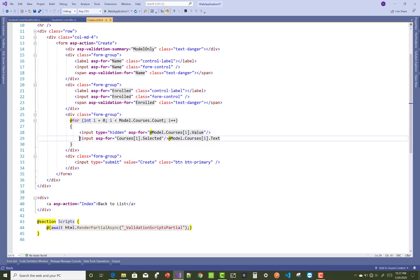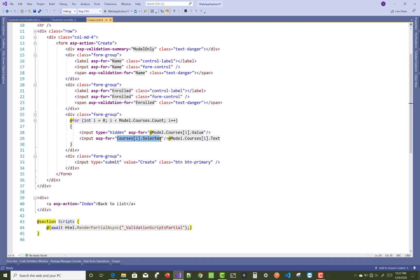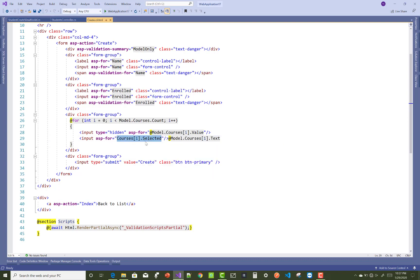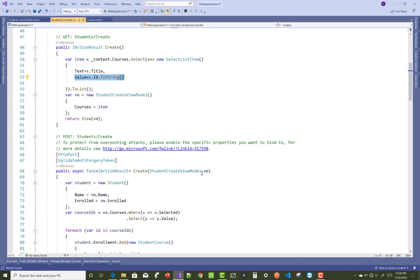After that, you can create a checkbox using asp-for equals Courses[i].Selected, which provides a boolean value. In the text you can pass the course title. When we click on the submit button, the hidden field value is passed to the controller in the POST method.